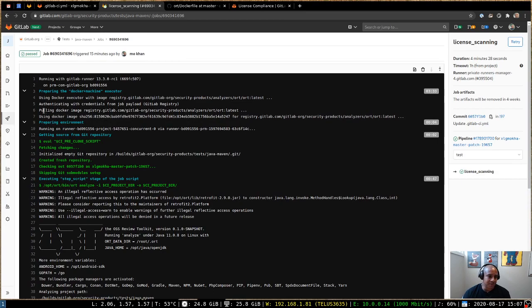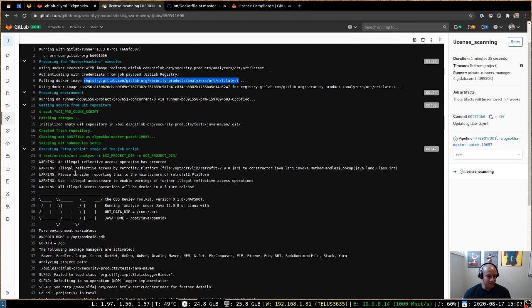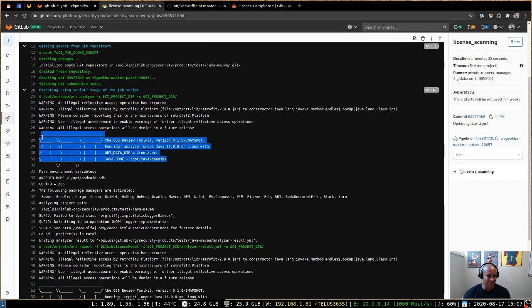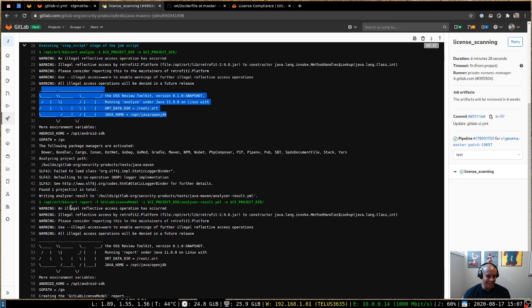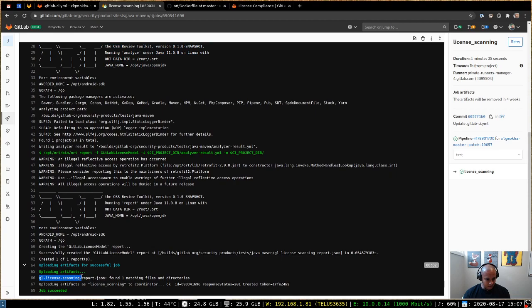And at the very top, if we start from the very top, you'll see that for the license scanning job, it pulled the ORT image. After that was downloaded, it started to do the analysis step using ORT. You can see ORT's banner pop up, and then it exported the analysis report into a GitLab license scanning report. And at the very end here, we upload the gl-license-scanning-report.json.